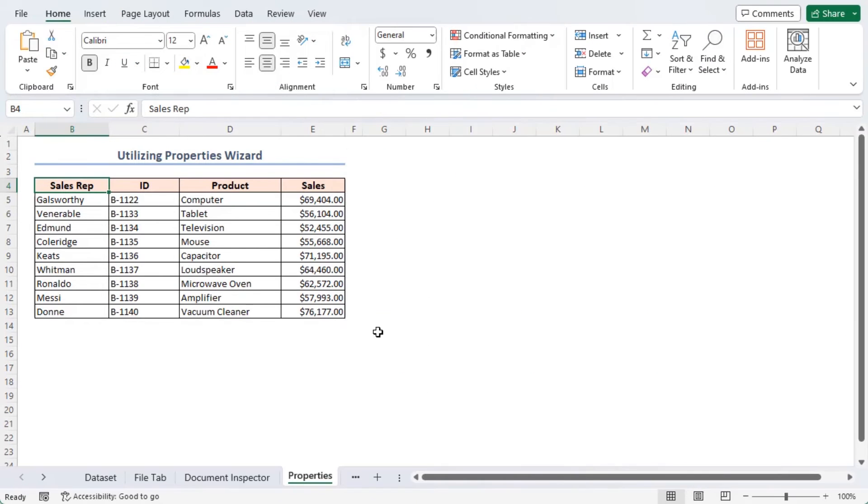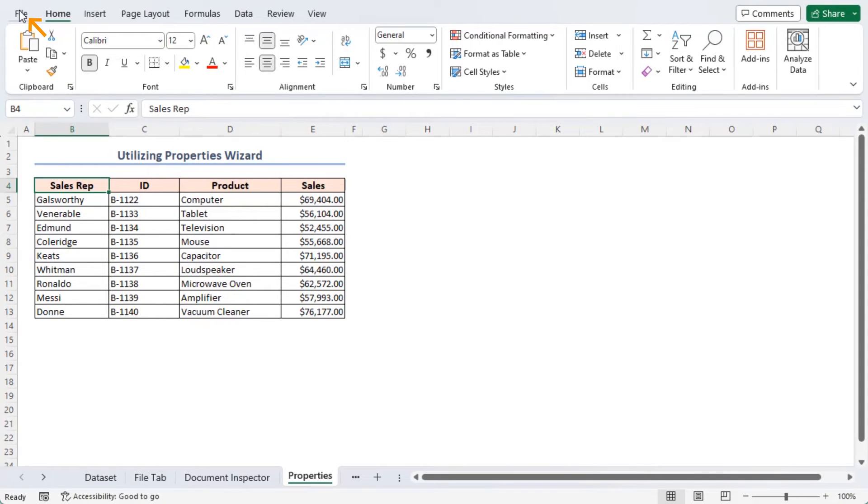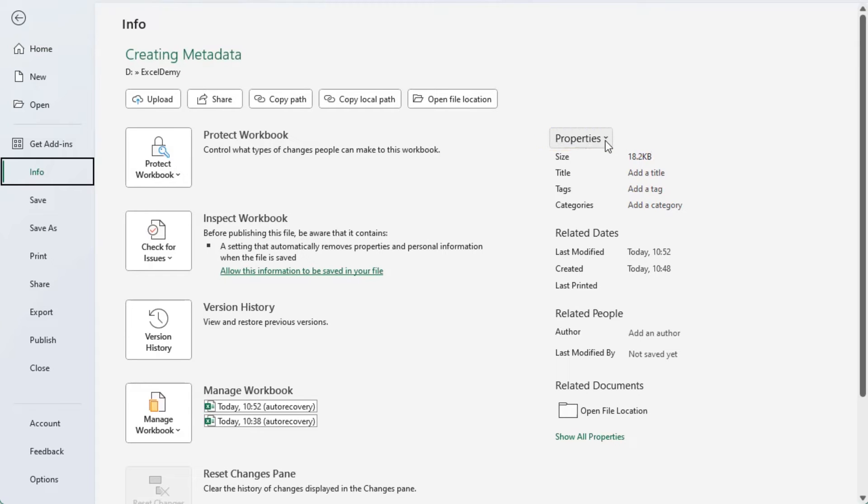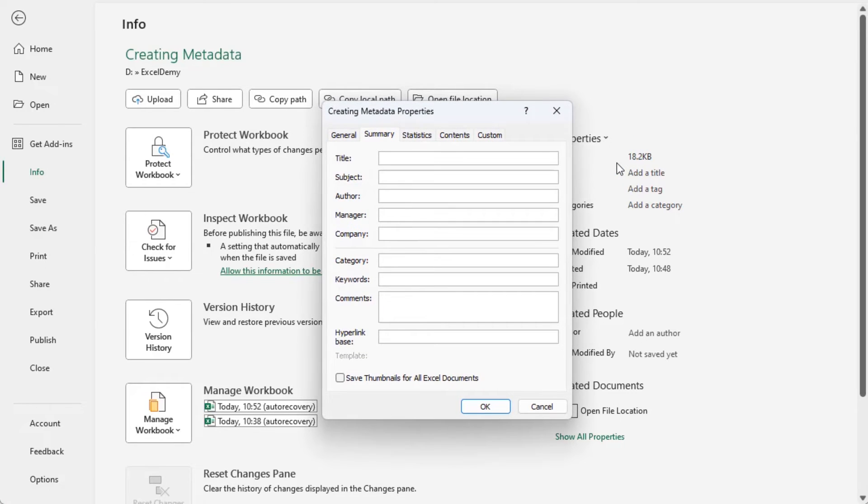In this approach, I'll use the properties wizard. First, go to the file tab, click on the info option. On the right side, you can see the properties drop down. Click on it. After that, select the advanced properties option from the properties drop down menu. Immediately, you can see the properties dialog box for our file.